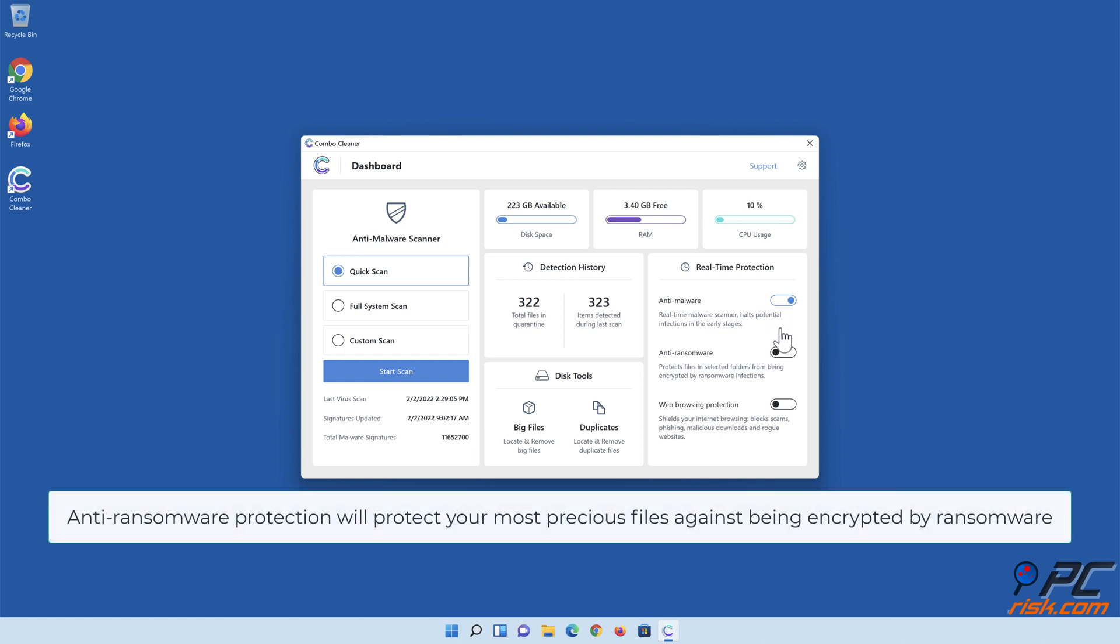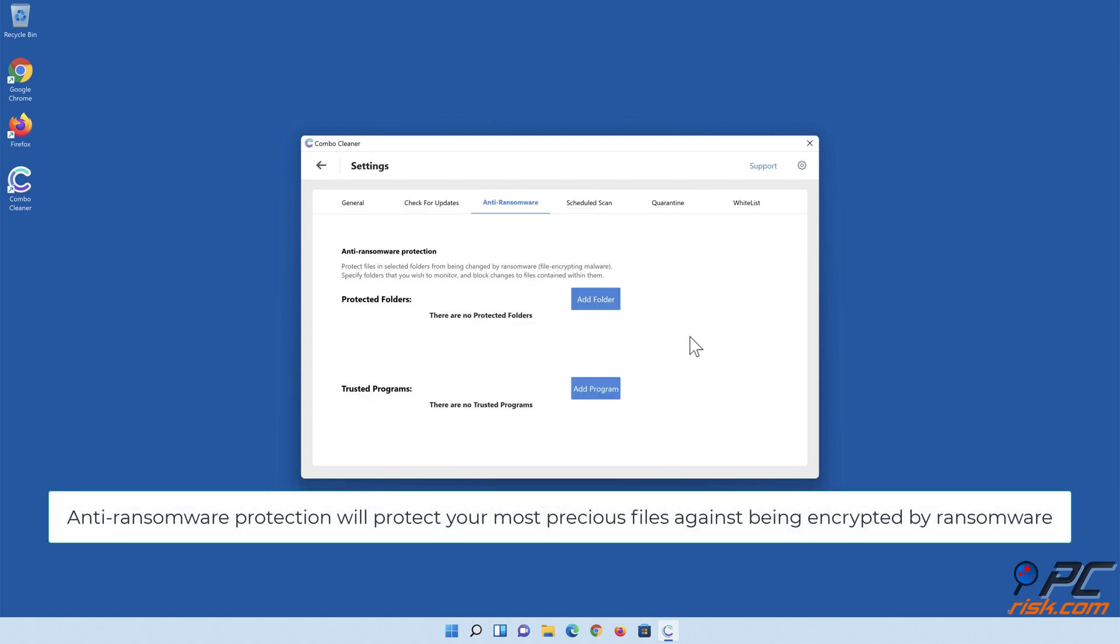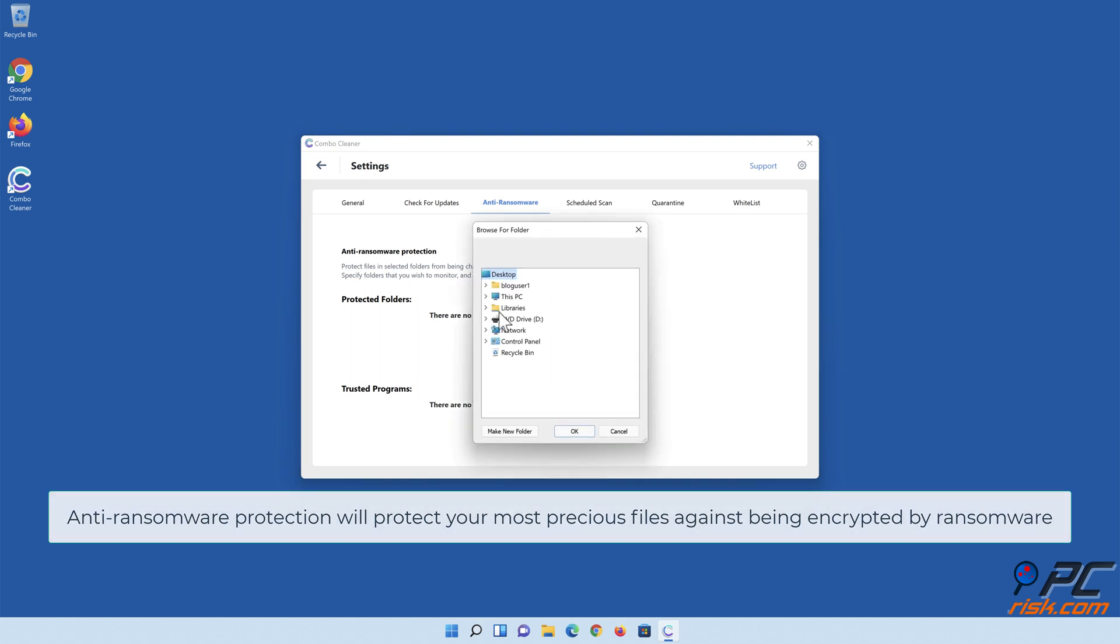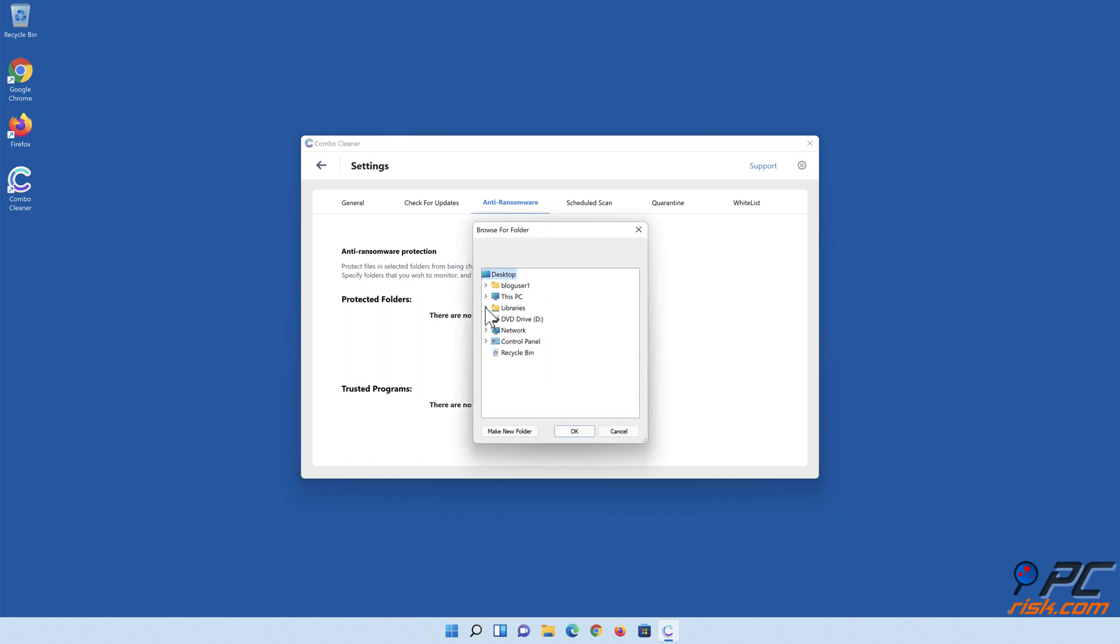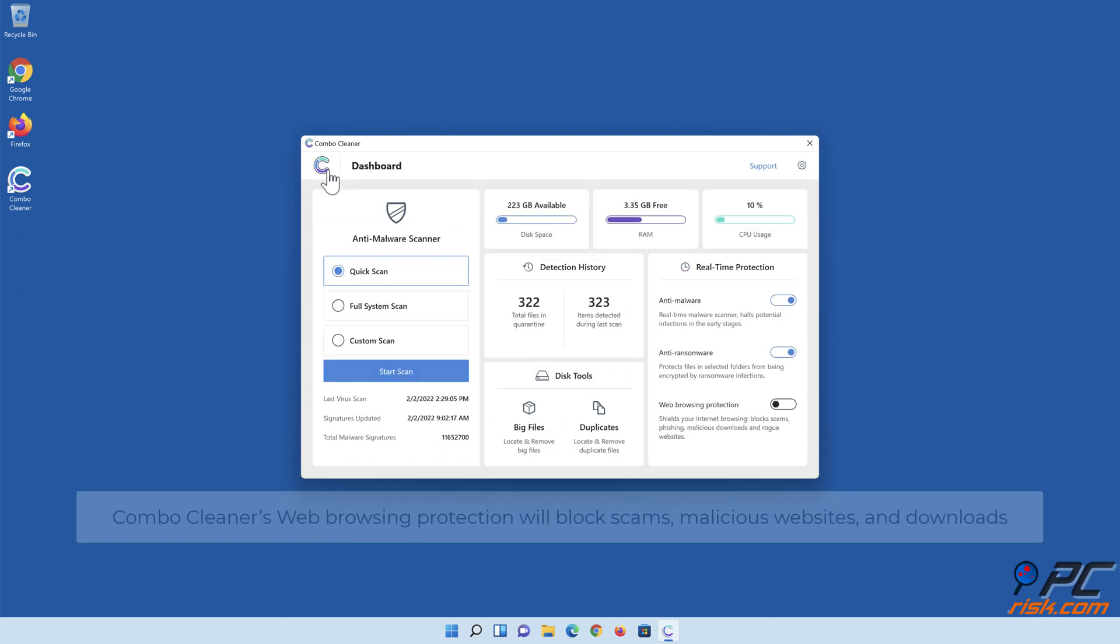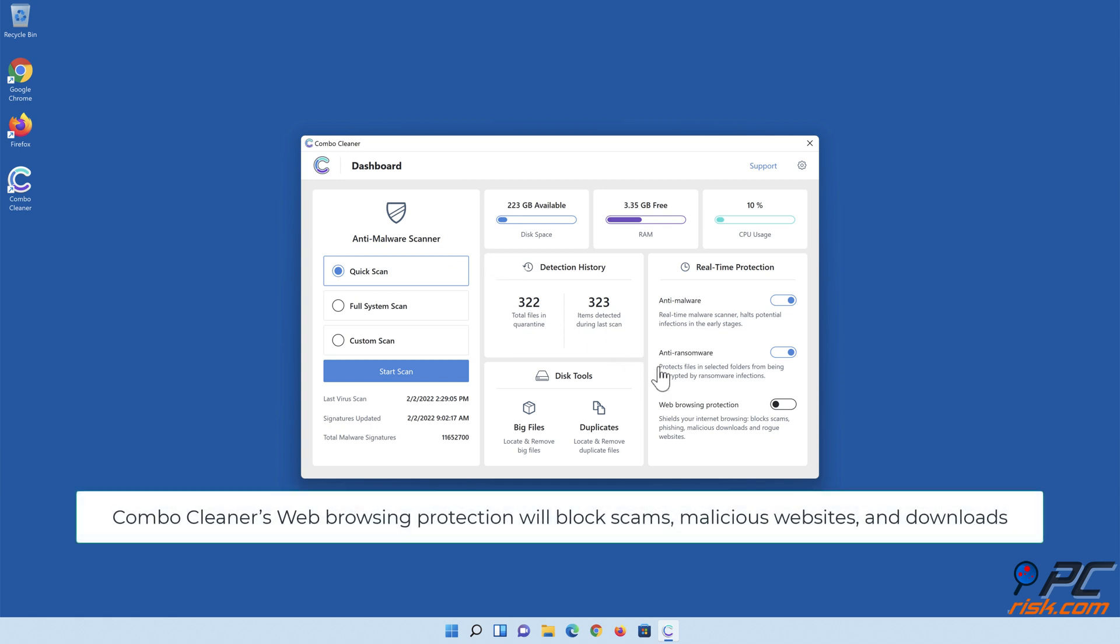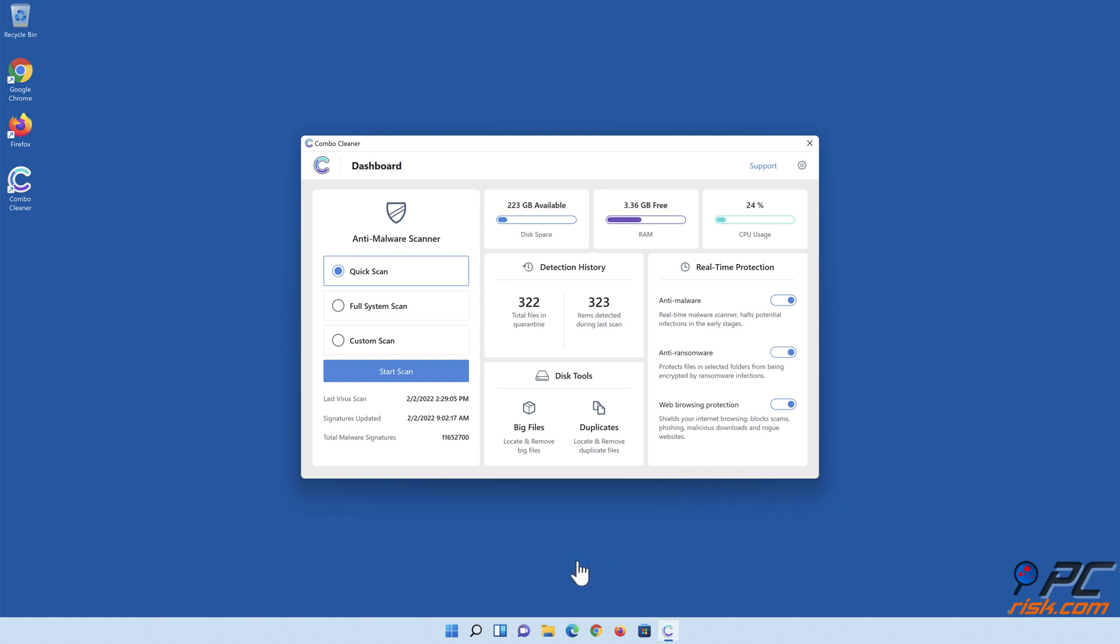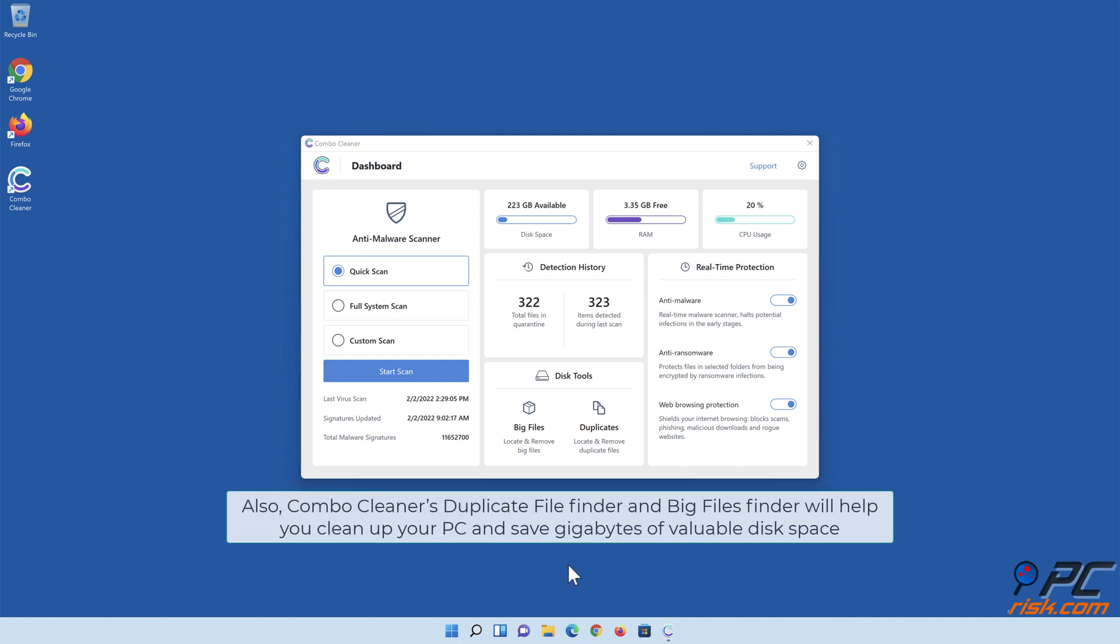Anti-ransomware protection will protect your most precious files against being encrypted by ransomware. Combo Cleaner's web browsing protection will block scams, malicious websites, and downloads. Also, Combo Cleaner's duplicate file finder and big files finder will help you clean up your PC and save gigabytes of valuable disk space.